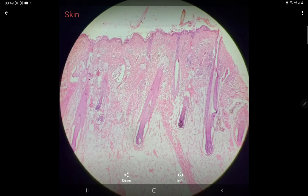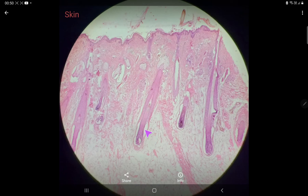These features together constitute thin skin, which you will see at this low magnification. Thank you.